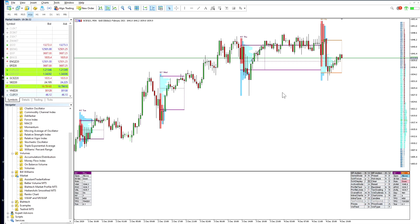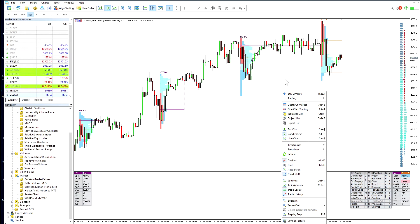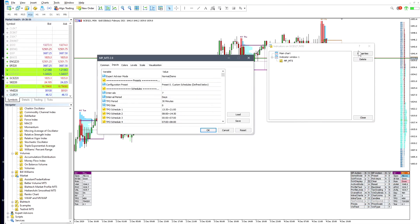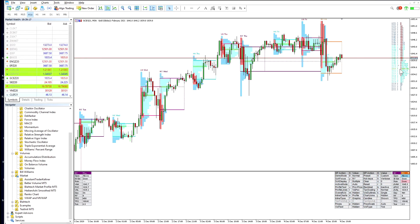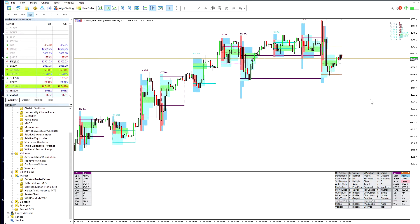If pressing T up to three times still doesn't make it legible, you'll need to change the TPO Size manually. Go to the Indicator List, double-click on the indicator to open Properties, find the TPO Size area, and start adjusting the value. For gold, a good starting point is 0.5 — clicking OK will give you a nicely compressed profile. The compression loop will then use your manually set TPO size as the starting point.